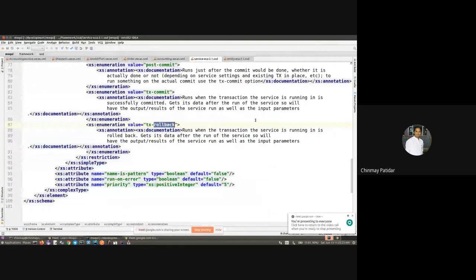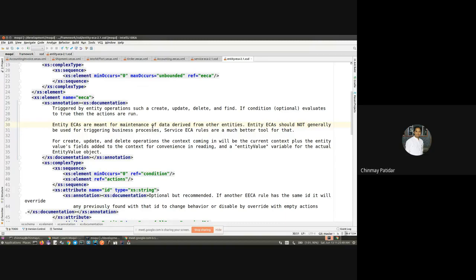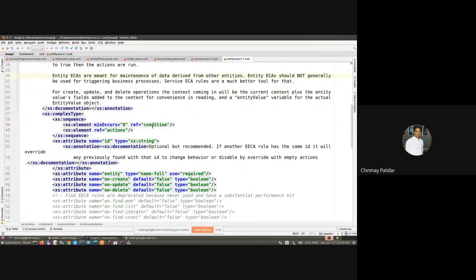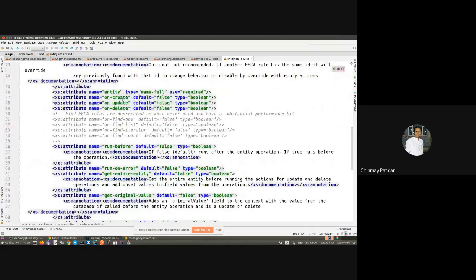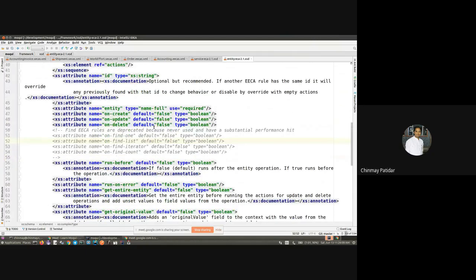Let's move to entity ECAs. Similar to services, whenever we have a use case involving maintenance of data, it's recommended to use entity ECA instead of service ECA. Whenever a create, update, or delete operation is performed on any entity and we want to extend that use case, we use entity ECA rather than service ECA. There was also support for 'find' but it got deprecated because it was never used and had performance-related issues.